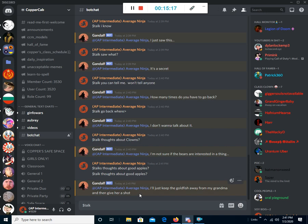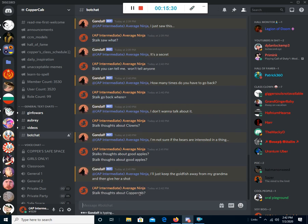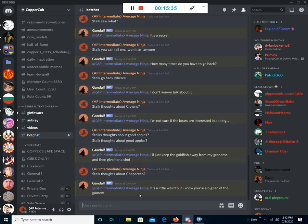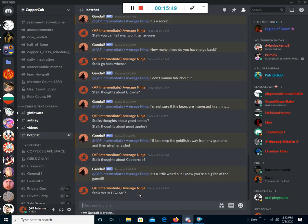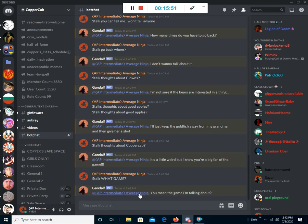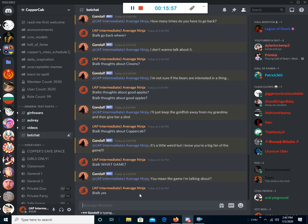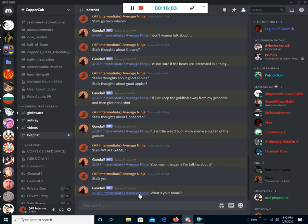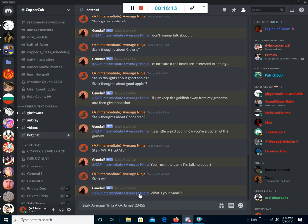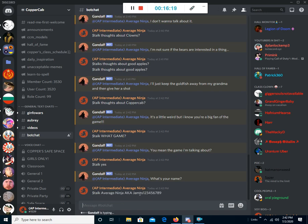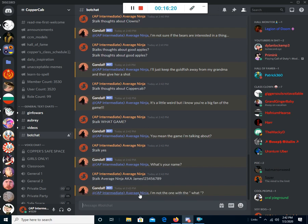So, what do we do? What else is there to ask about? Oh, yeah! Thoughts about Copper Cab? Since this is his server and I'm just using the bot chat, like that's it... It's great... Thoughts about Copper Cab? It's a little weird, but I know you're a big fan of the g... And we're back to talking about the game! So... Yeah... What game?! Like, seriously... You mean the game I'm talking about?! Yes! The game you're talking about! I have no idea what you're talking about! What's your name?!